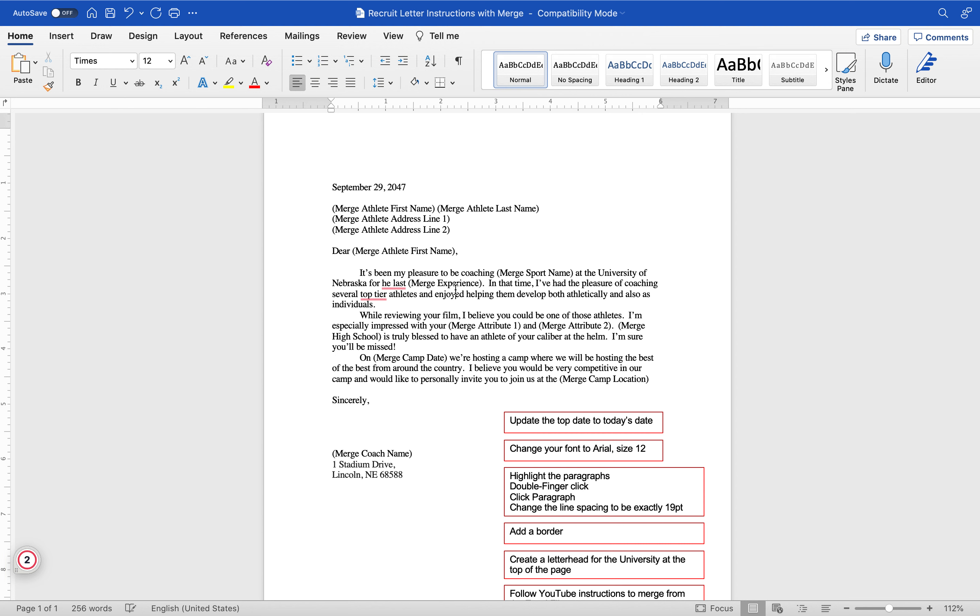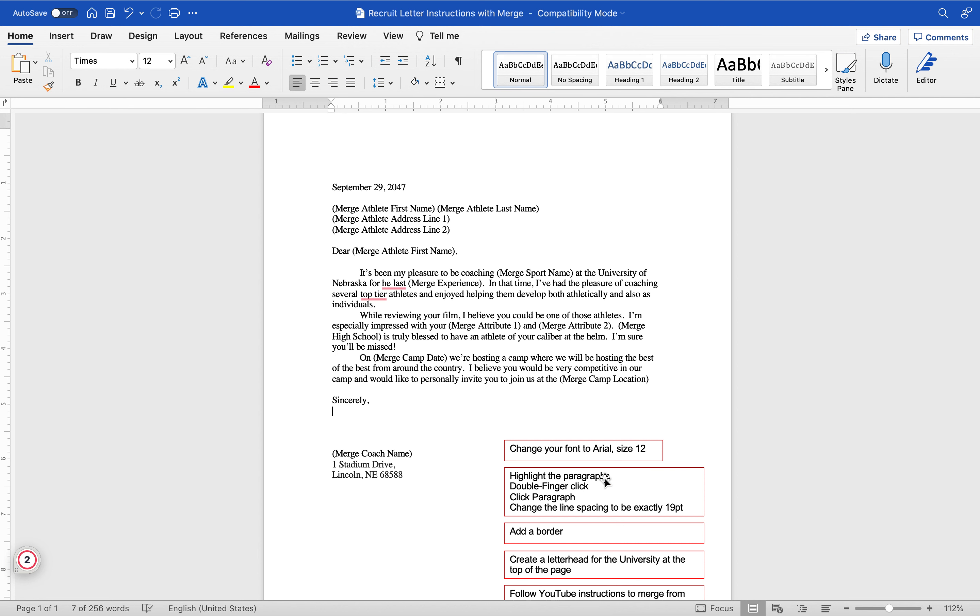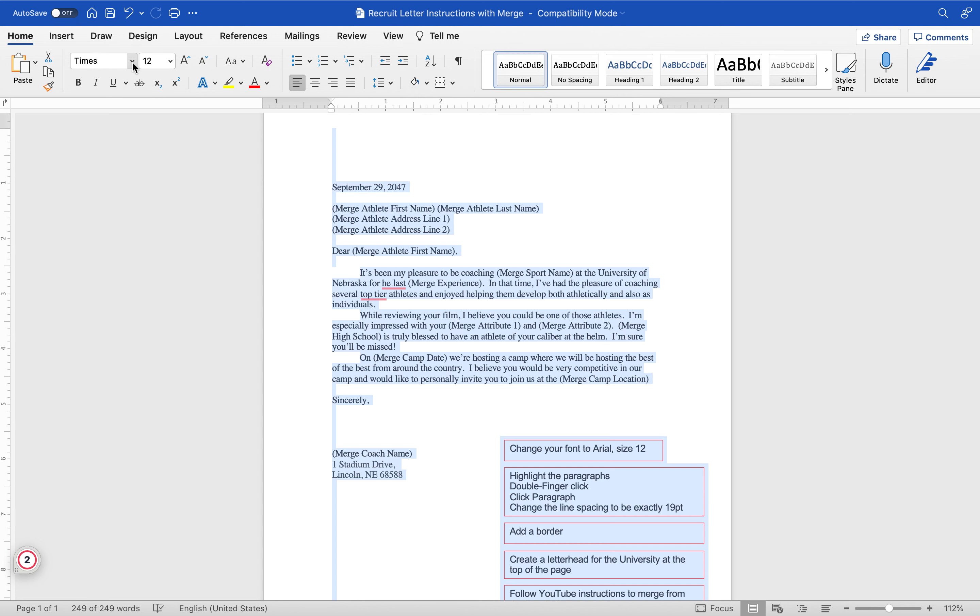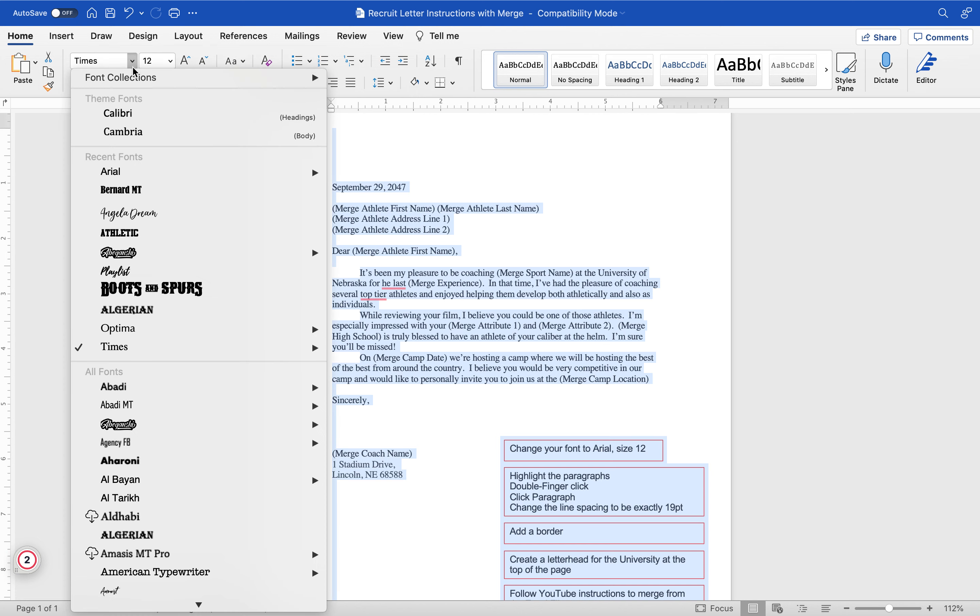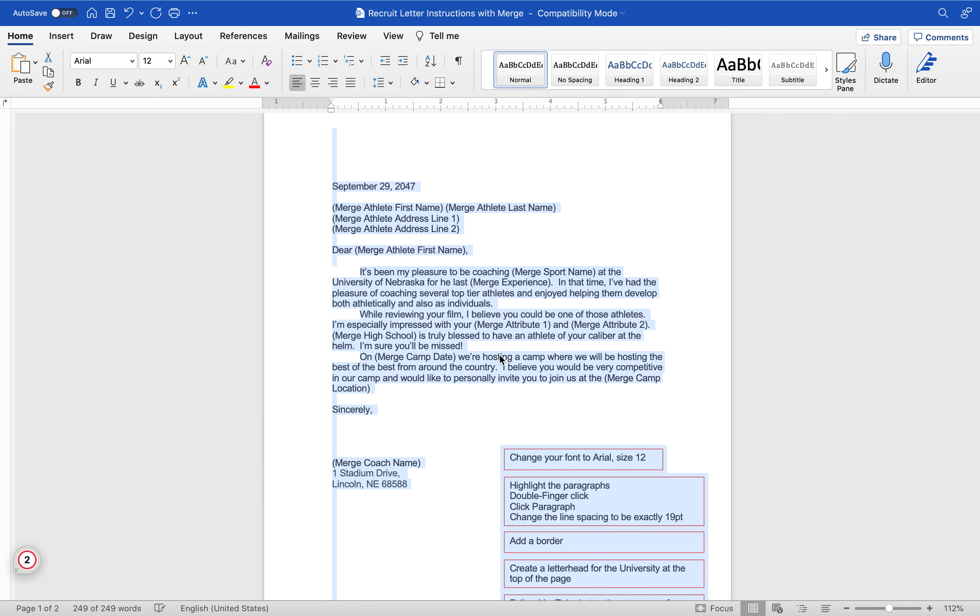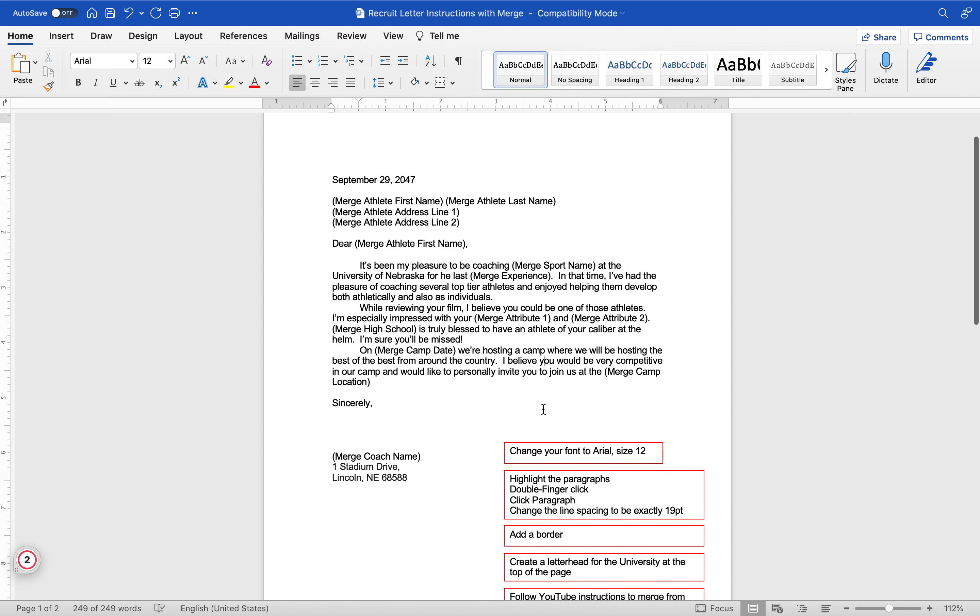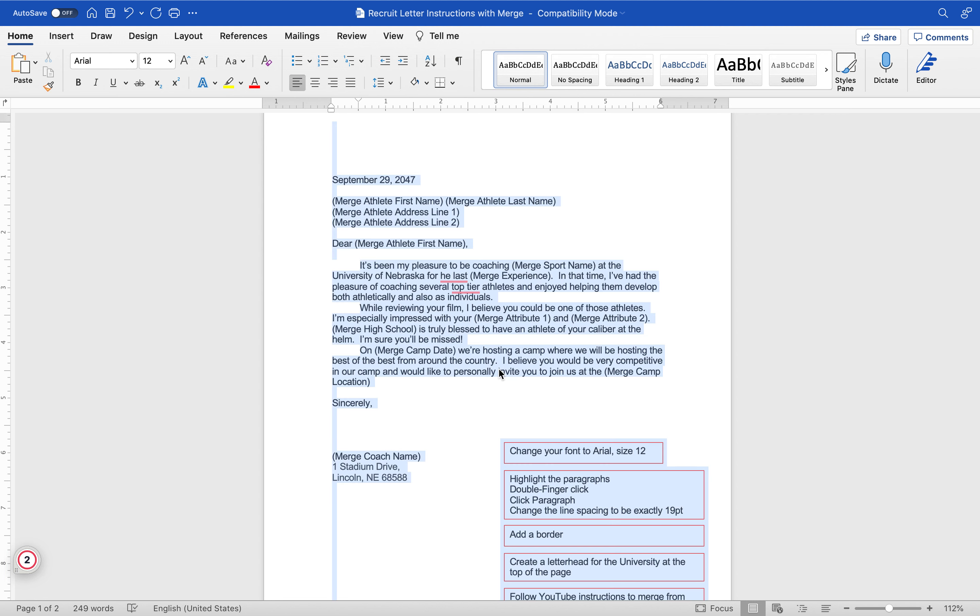Now I'm going to click on this and delete it. Change your font to Arial size 12. I'm going to go Command A which is select all and go down to Arial. A lot of times different places have like a font that is their font for marketing. Ours is Optima, so we're going to say the University of Nebraska's is Arial.